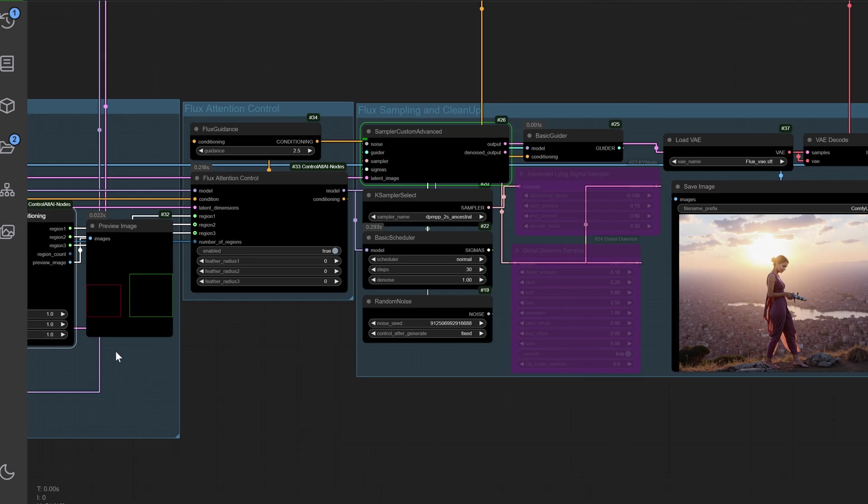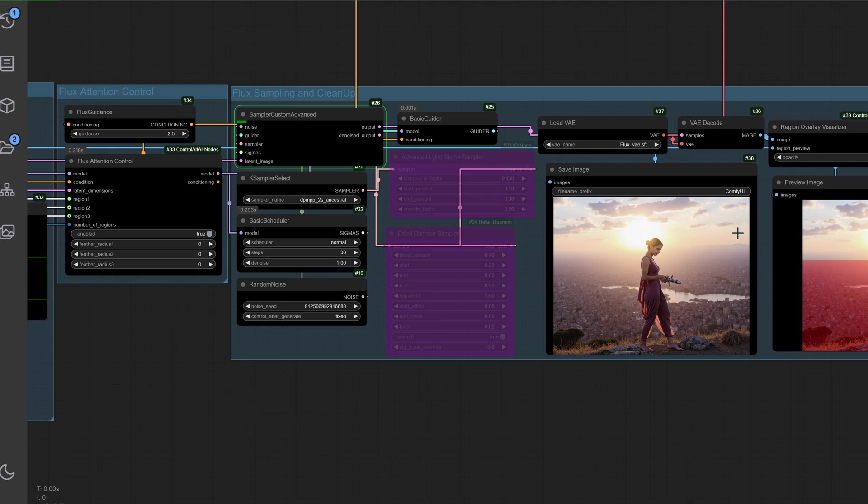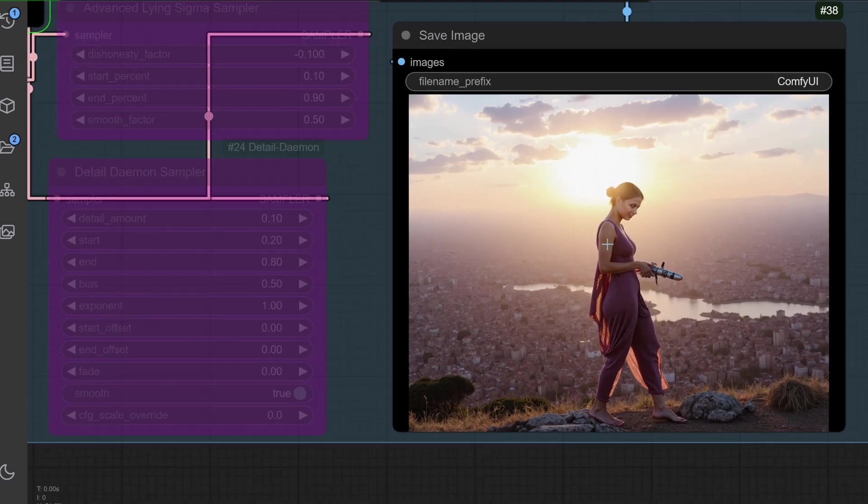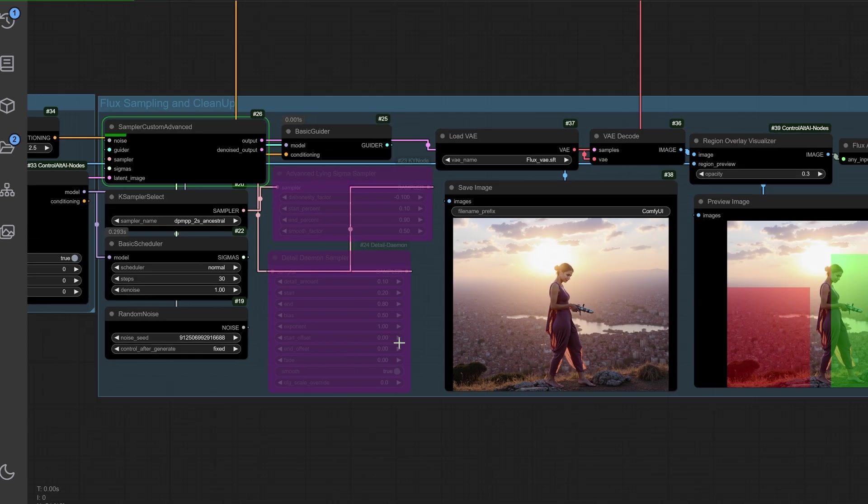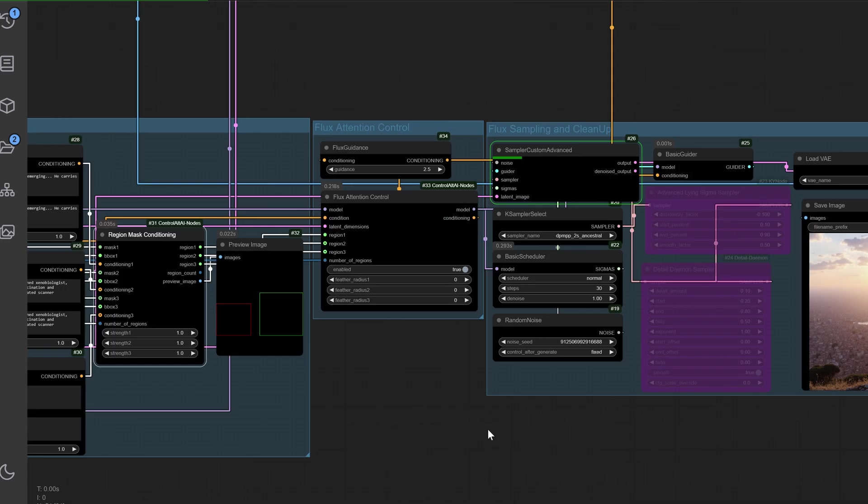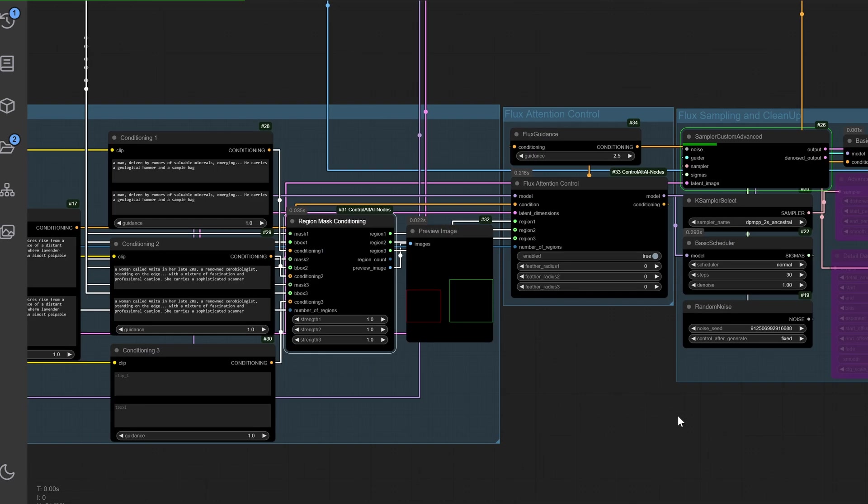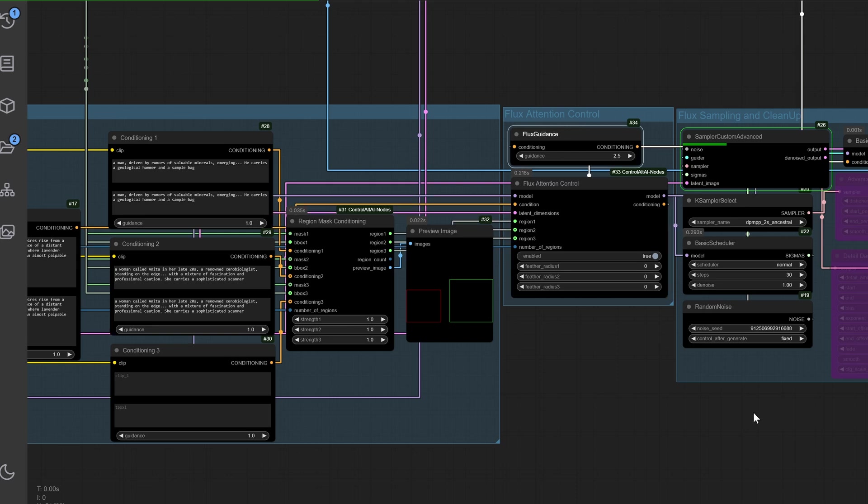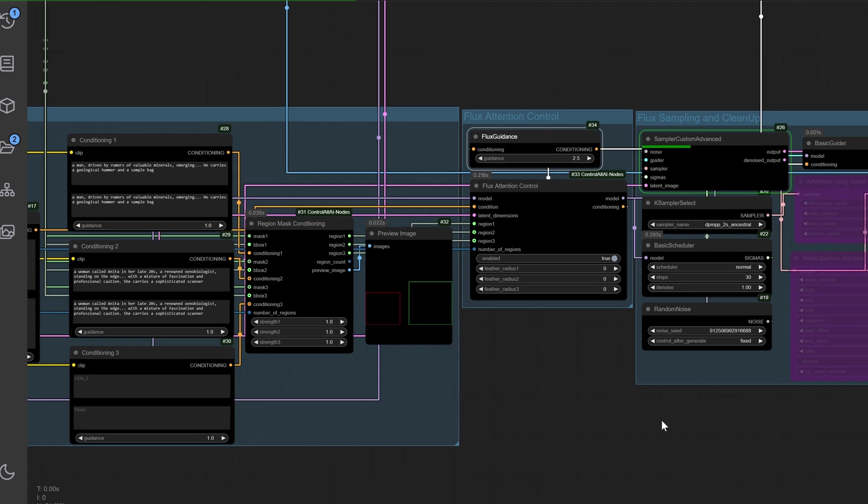An example: in this image, the main subject is emphasized with higher strength, while the background remains subtle. With regions conditioned, it's time to refine attention control for flawless results.